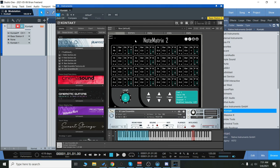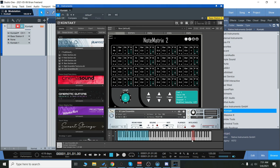I think one of the really useful things that this may be good for is for remapping key switches. A lot of different libraries have key switches here, and they're not very consistent across different developers. So you may have key switches all over the place.